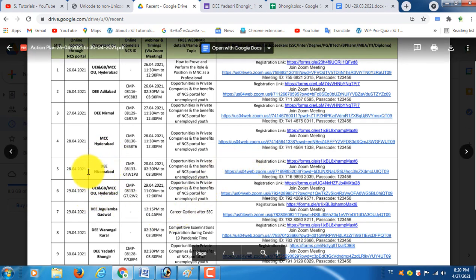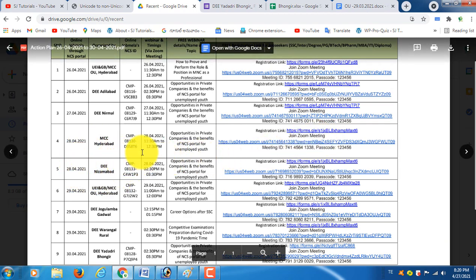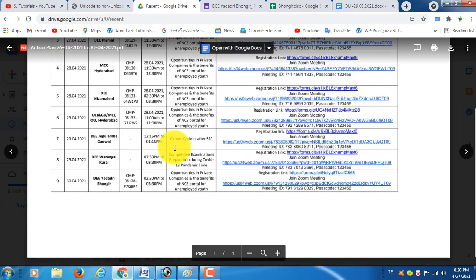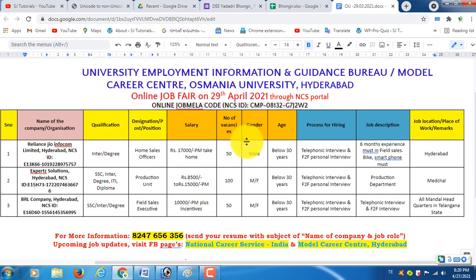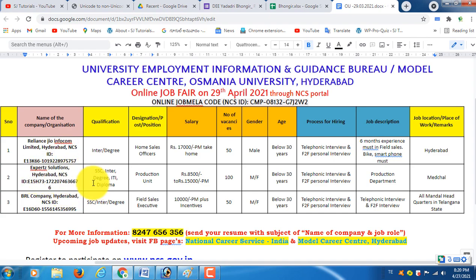We have to register with the ID. The link is shown in the description below. You will also fill out the ID form. There will be three parts for registration. We will be available for Reliance Jio, Experts Solution Company, and BRL Company.